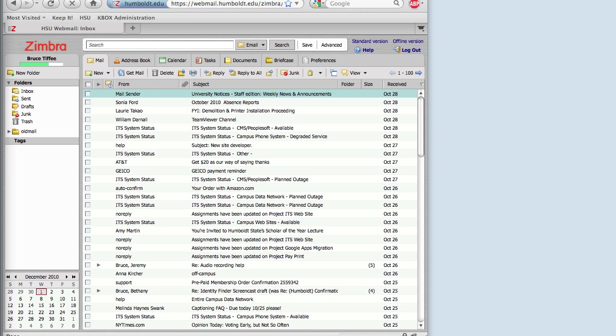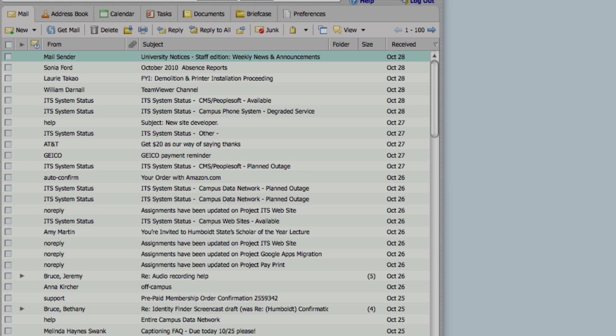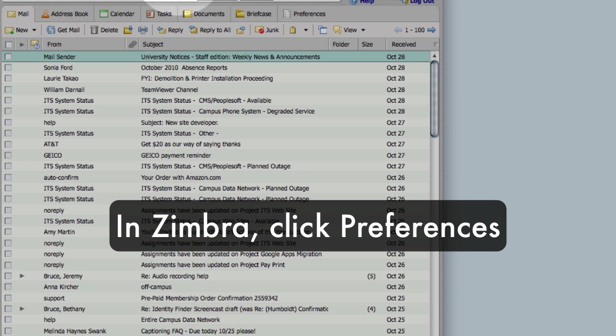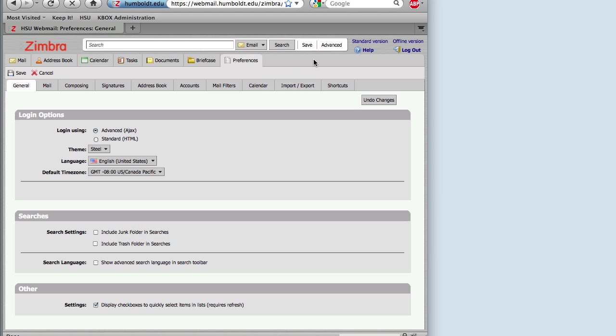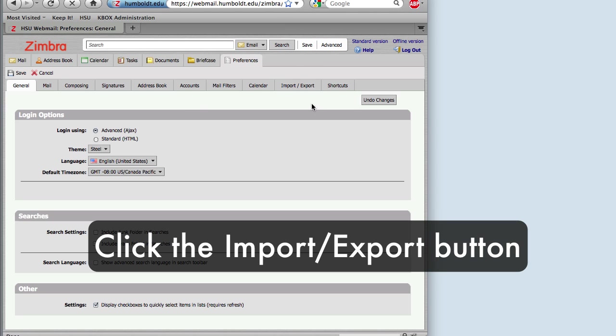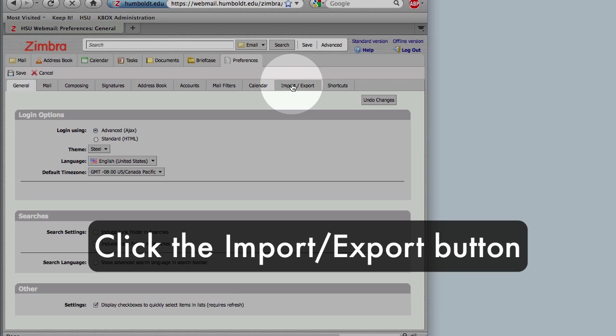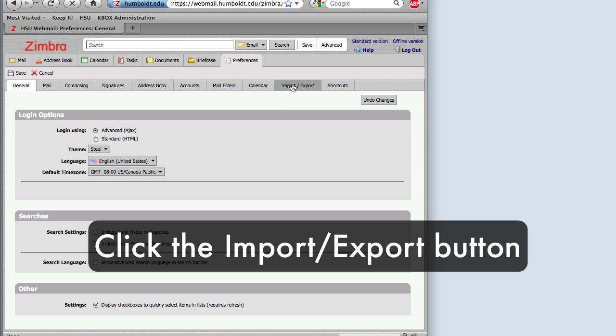First, log into your Zimbra account. Click Preferences. From the Preferences screen, click the Import-Export button.